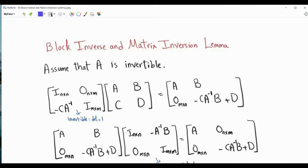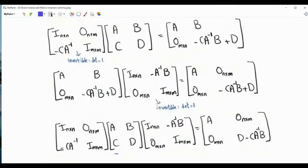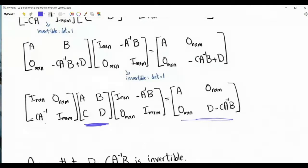Now, repeating the step from the previous page: if we multiply from the right by a carefully designed upper block triangular matrix, and we sandwich matrix ABCD from the left and from the right by these two block triangular matrices, we obtain a particular resulting block matrix.